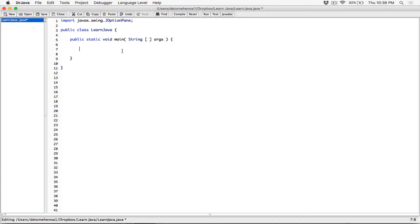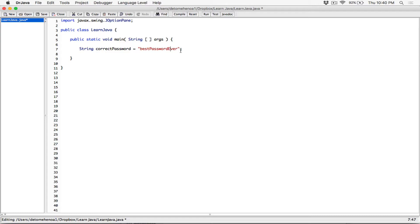Before prompting the user, let's create our correct password in a string. I'm going to create a String variable called correctPassword and set it to 'best password ever.' That's the correct password the user has to type to log in. We don't care if they type an uppercase B or a lowercase P — as long as they get 'best password ever' correct, they'll log in.